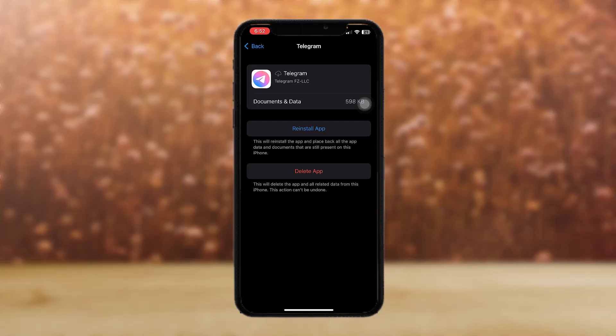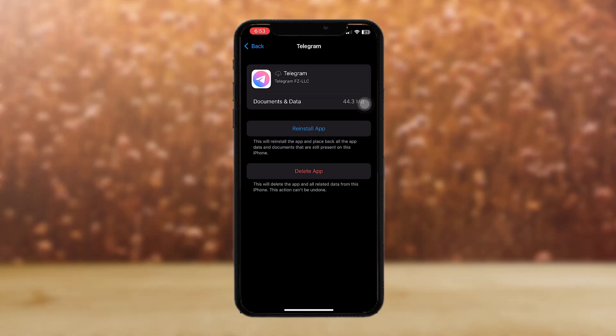What this does is it resets or clears any caches, glitches, or bugs that are present in the app. After that, all you have to do is tap on Install App and it installs the app. Just be sure that your data won't be deleted.